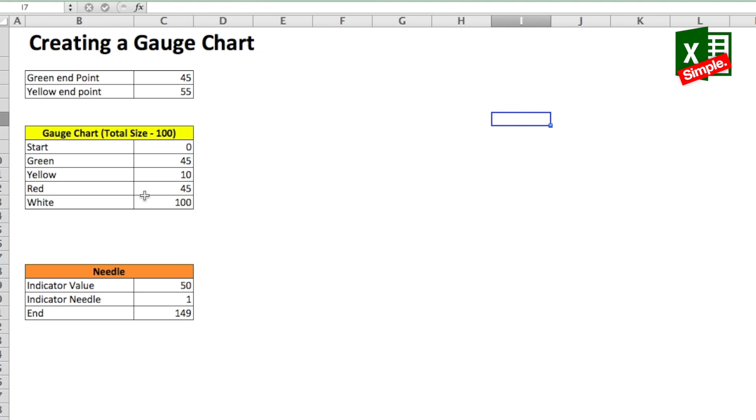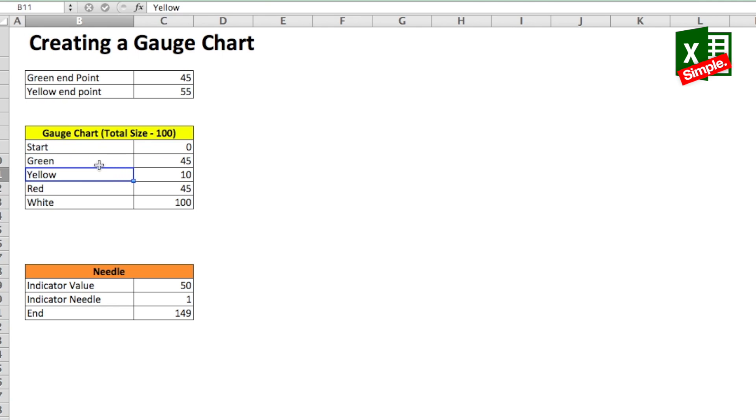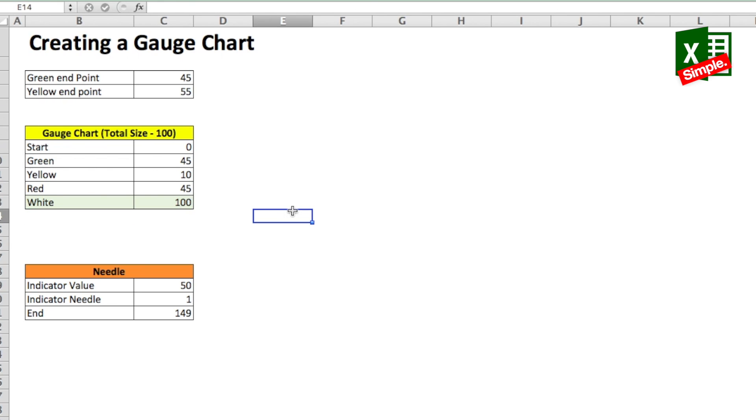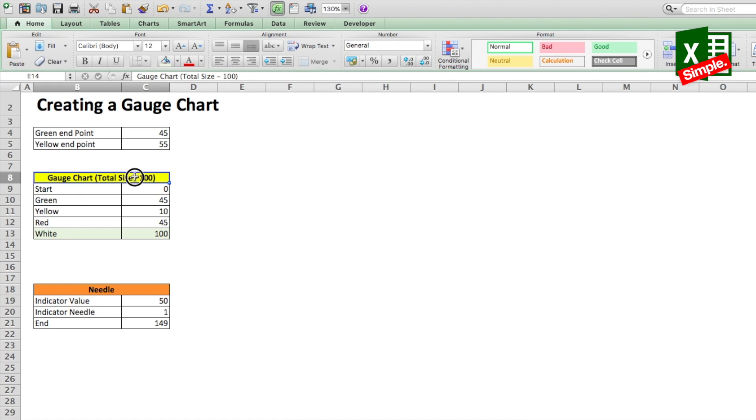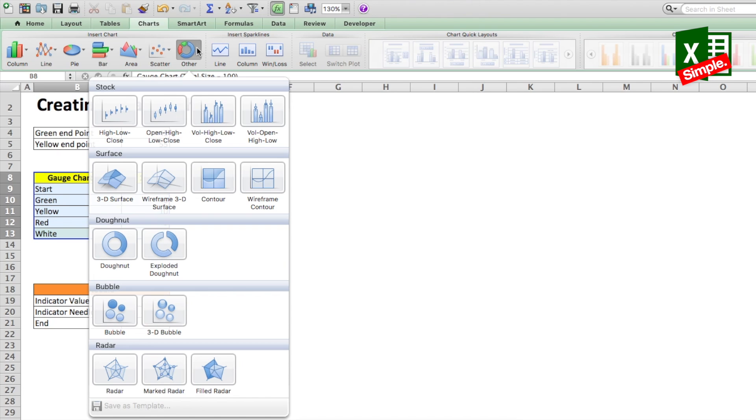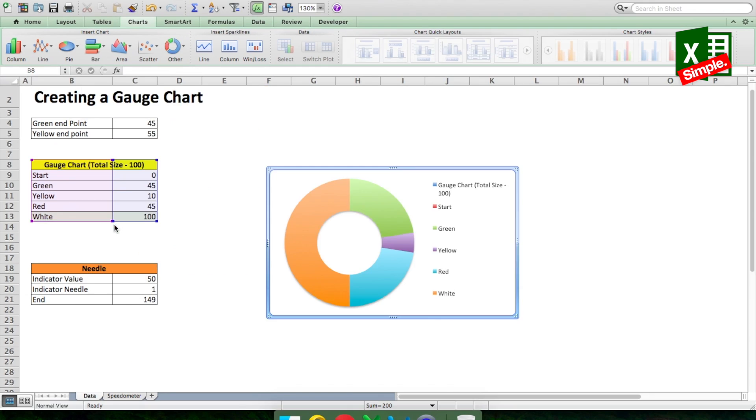Therefore what we will do is that we will double the data size we discussed previously. So if the green, yellow and red zones combined make 100, we will add a white zone which equals 100. Using this data we will add a donut graph. We will go to charts, click on others and select donut. Make sure not to use the exploded donut chart.